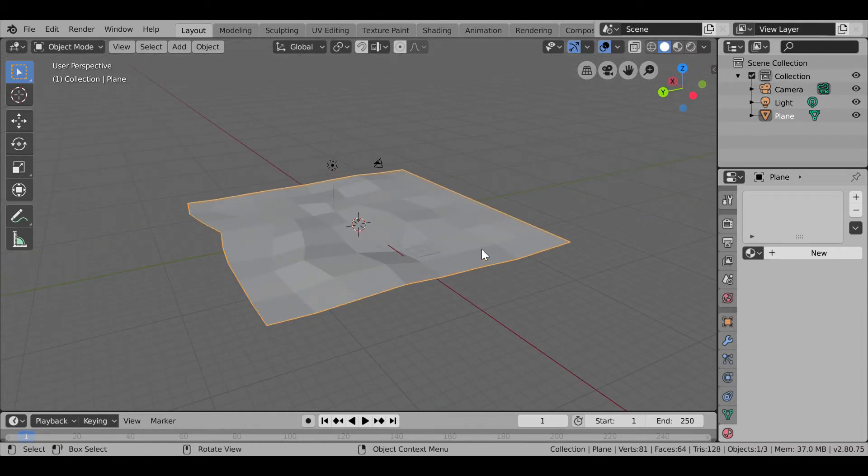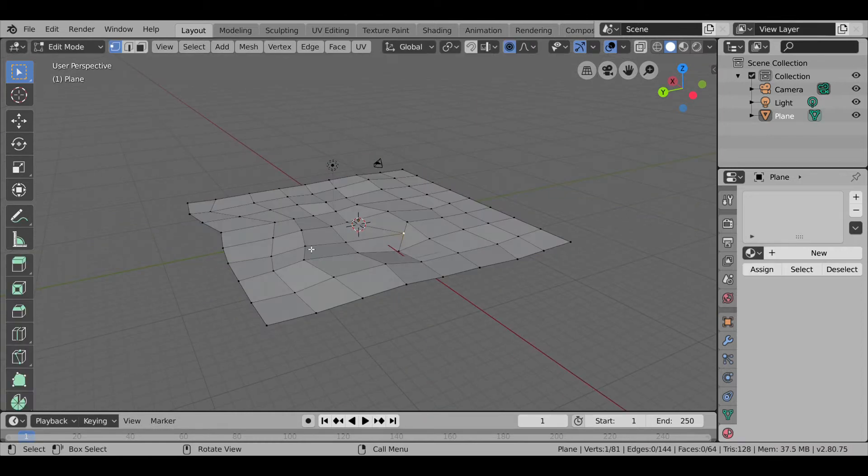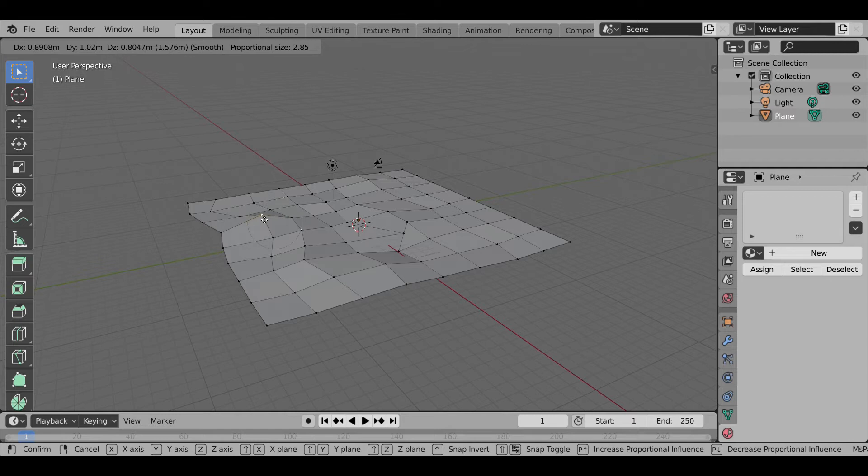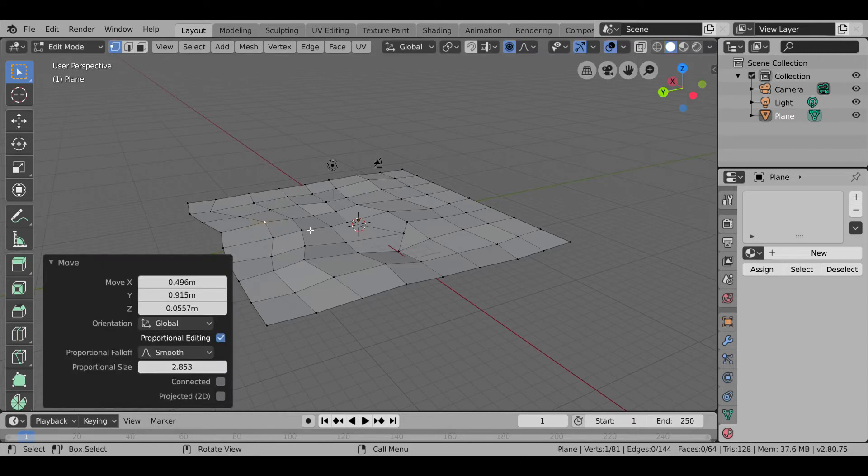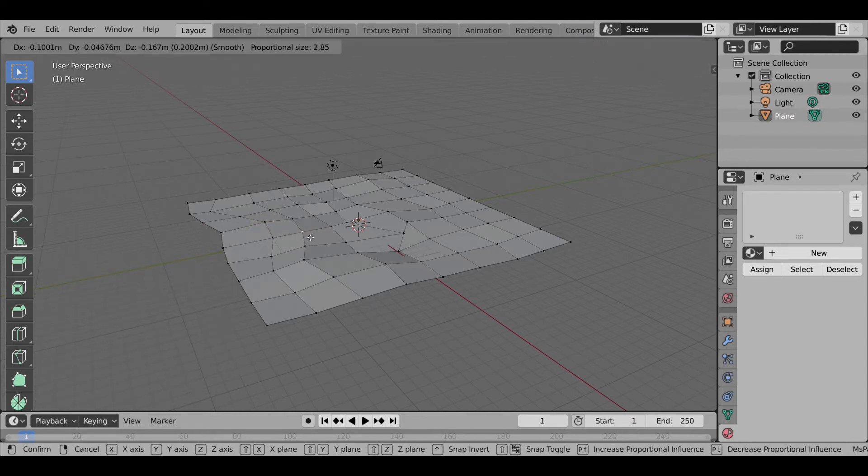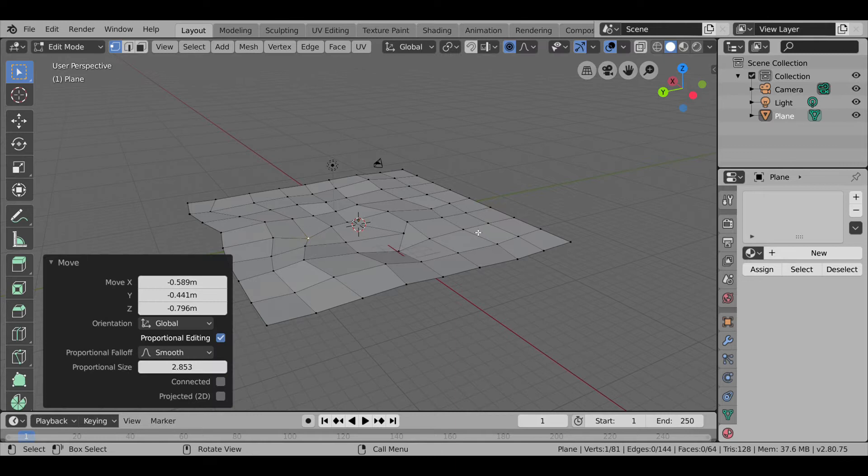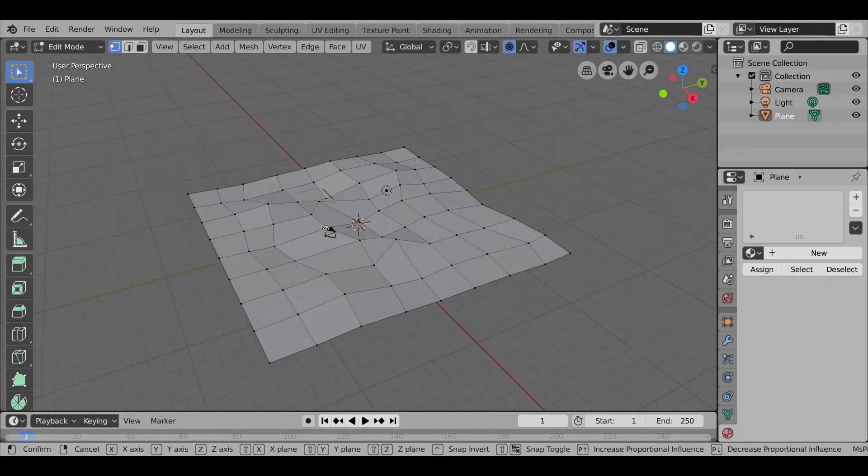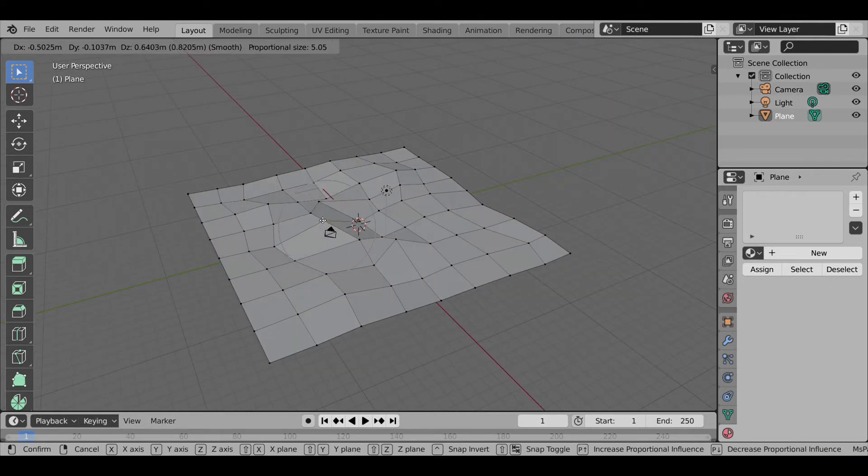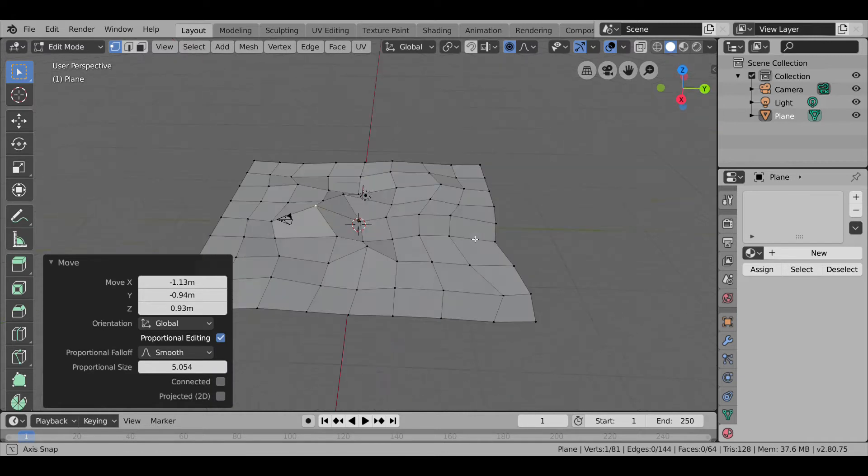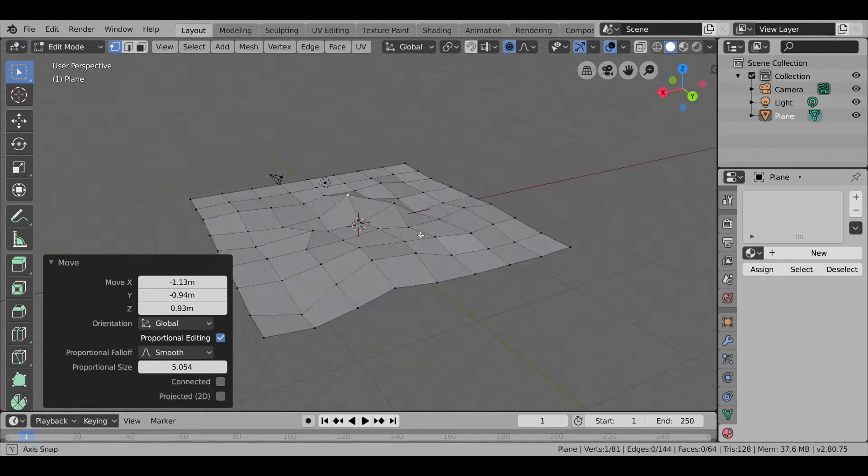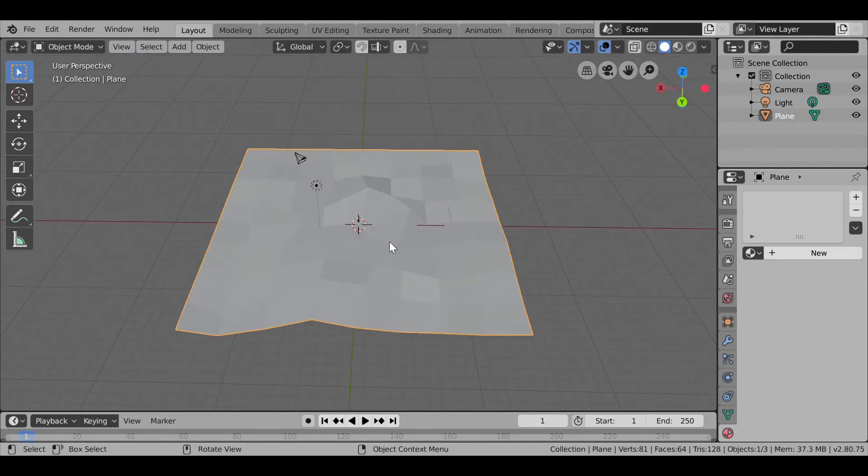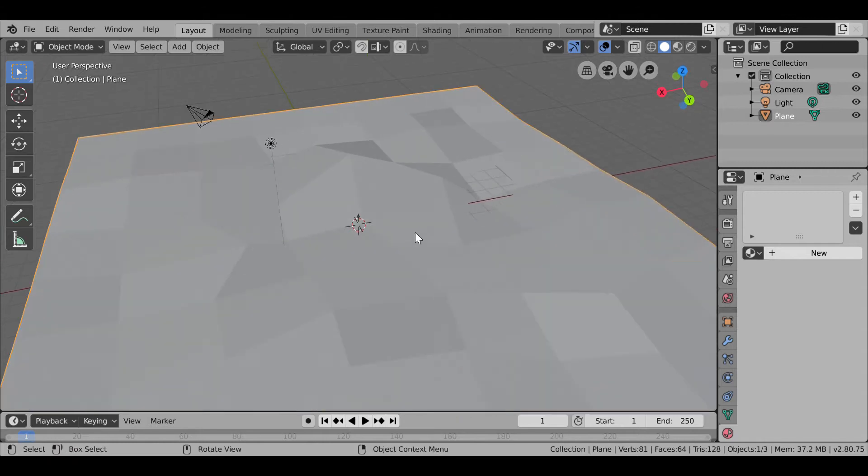But we still have these exact lines, so we can simply press G and make them high or low as per your wish. So here we have our plane.